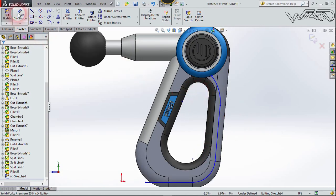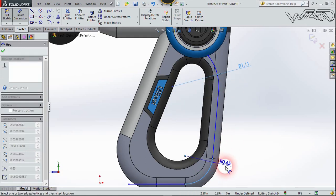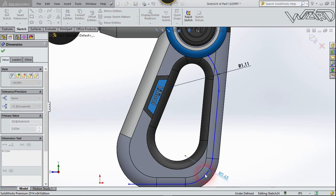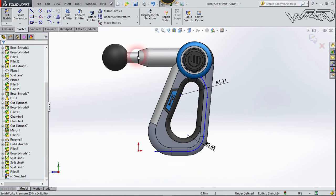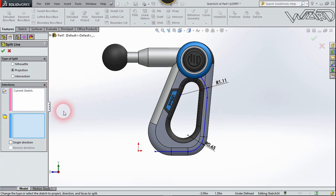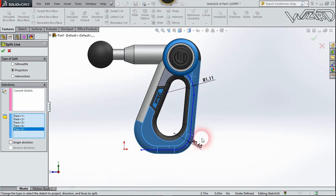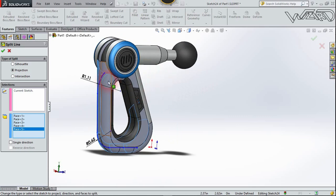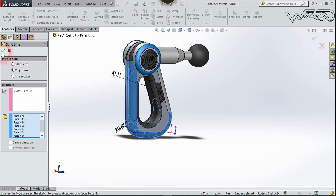If you want to see the dimensions, let me put the dimension. Confirm it. Let's check this fillet radius and confirm it. Now use the Split Line feature again — the sketch will be this one, the faces will be this face and this face, and we need to select a lot of faces. Go to the back side and select these faces. Confirm it.